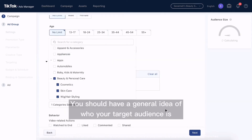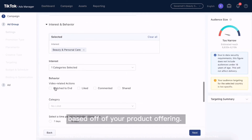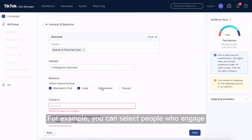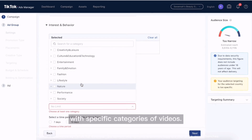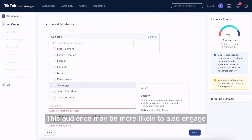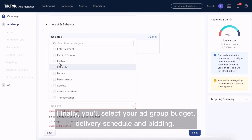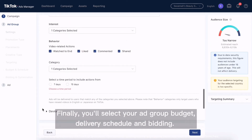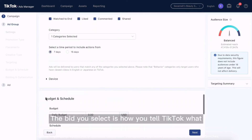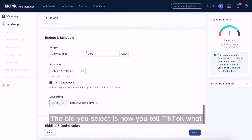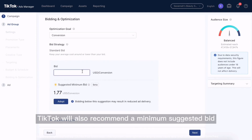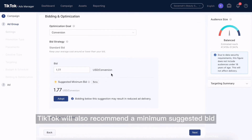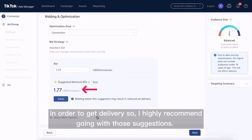You should have a general idea of who your target audience is based on your product offering. For example, you can select people who engage with specific categories of videos — this audience may be more likely to also engage with your ad content. Finally, you'll select your ad group budget, delivery schedule, and bidding. The bid you select is how you tell TikTok what you're willing to pay per click or per purchase. TikTok will also recommend a minimum suggested bid in order to get delivery, so I highly recommend going with those suggestions.